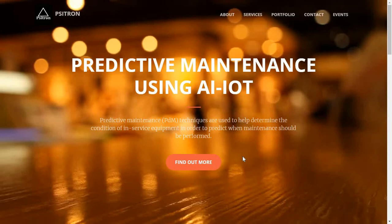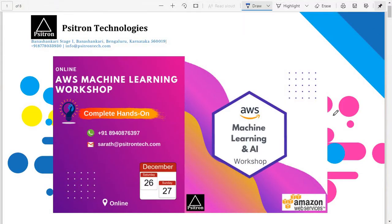We have expertise on AWS as a cloud platform for IoT and AI. Let me quickly get into the demo and talk about what this workshop is and what we're going to do on December 26th and 27th. The first thing I want to clarify is that this is an online workshop. And one more thing — this is not a webinar or a seminar.